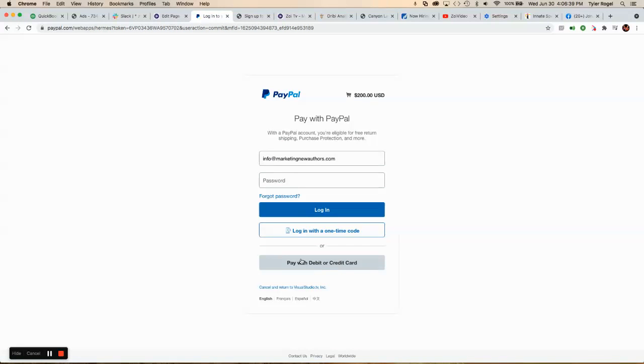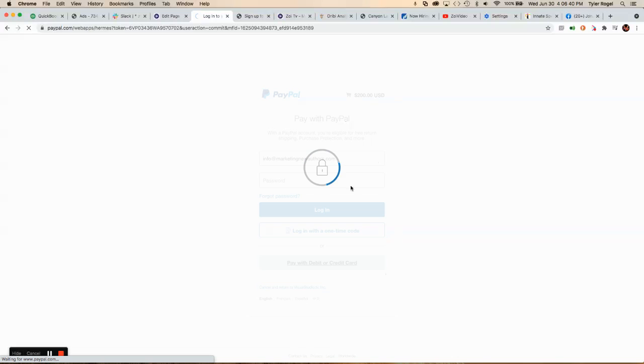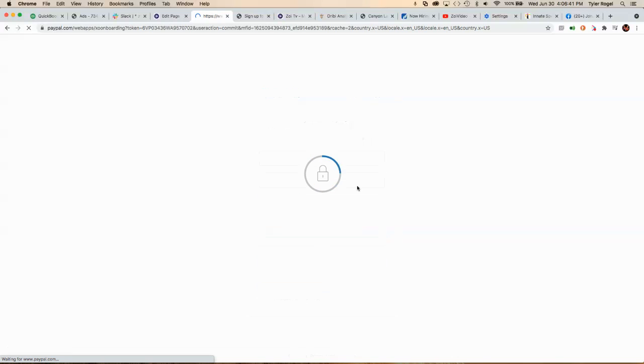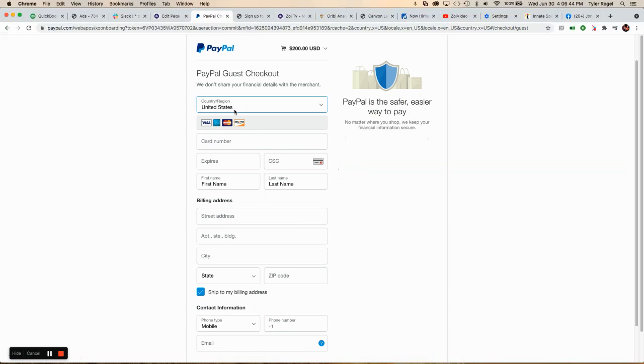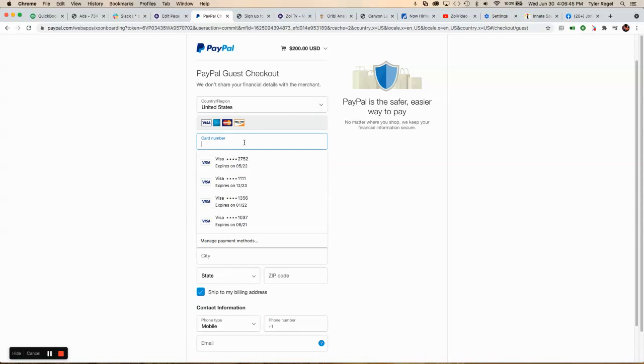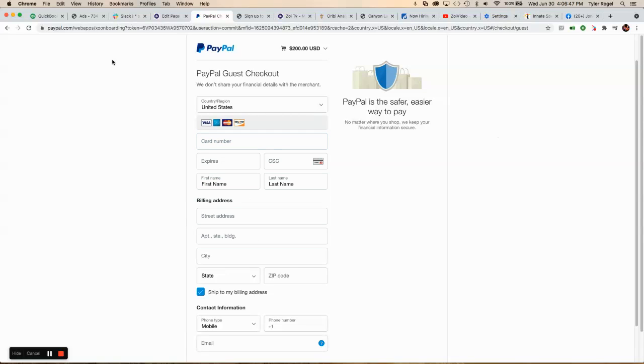Then I'm going to say pay with debit or credit, and I'd enter my info. And that's how it works.